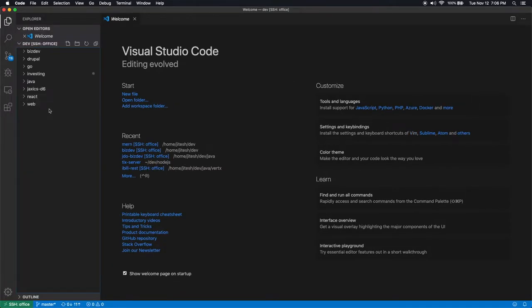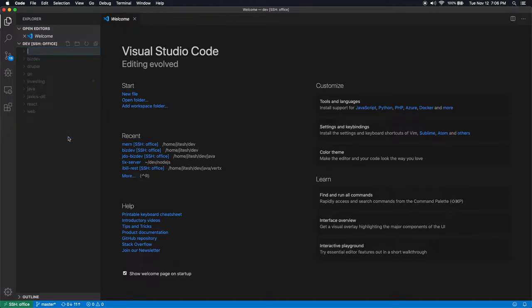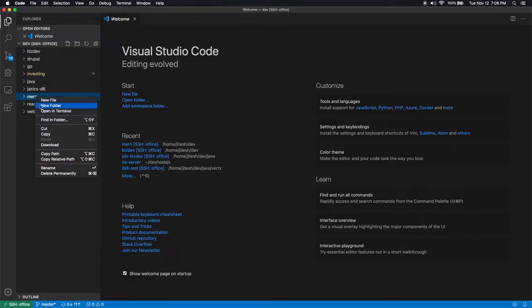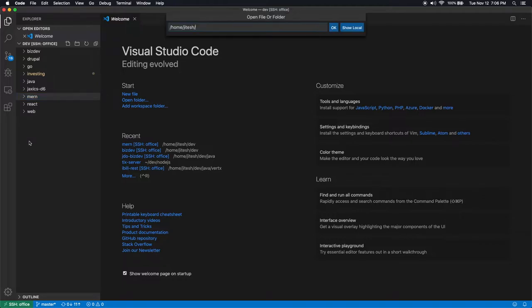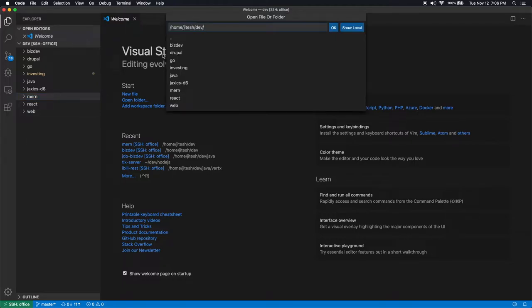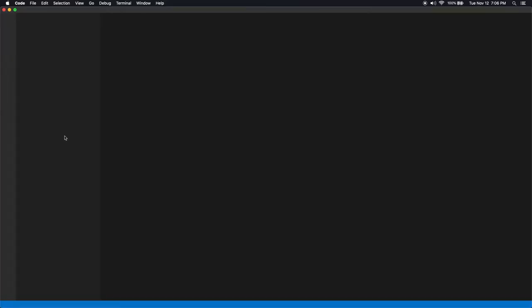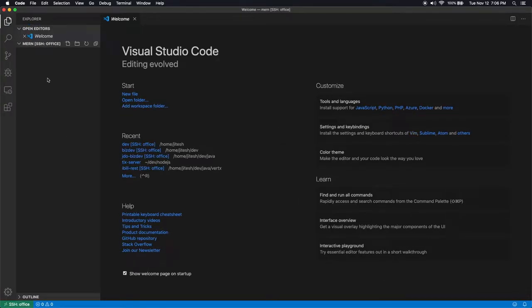Let's create new folder. Let's call it mern - Mern as in Mongo, Express, React, Node.js. Open that folder. So here we go. This is our project folder. There is nothing inside this project folder. It's completely empty.